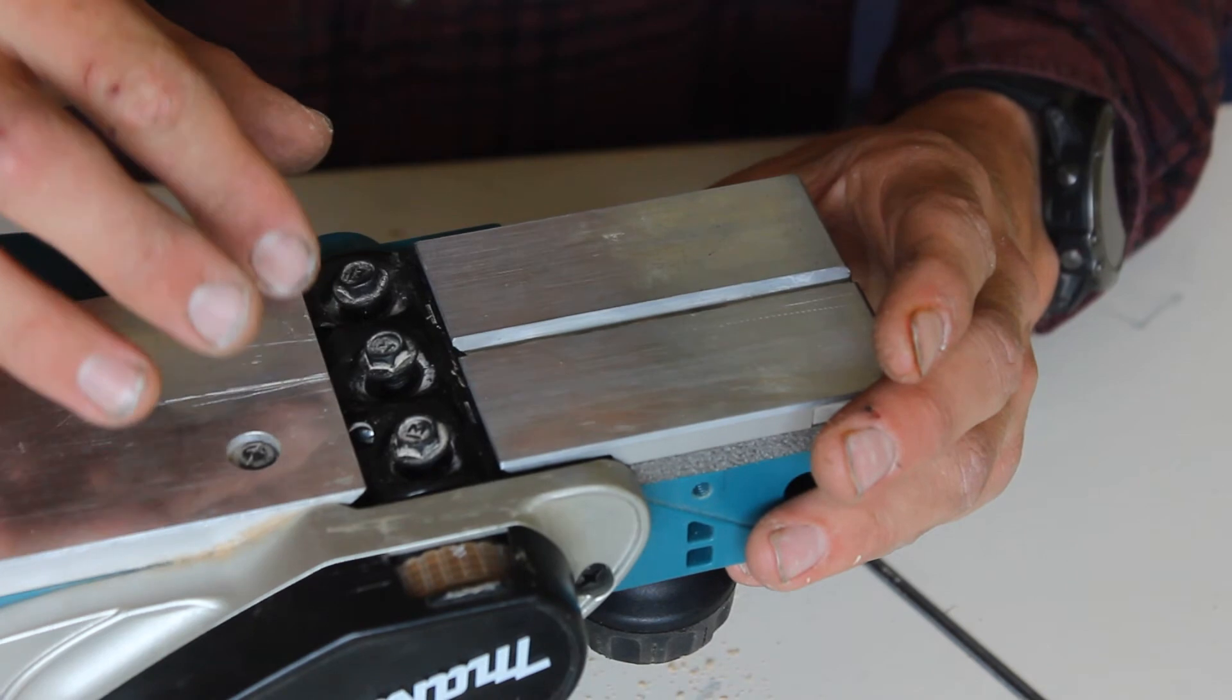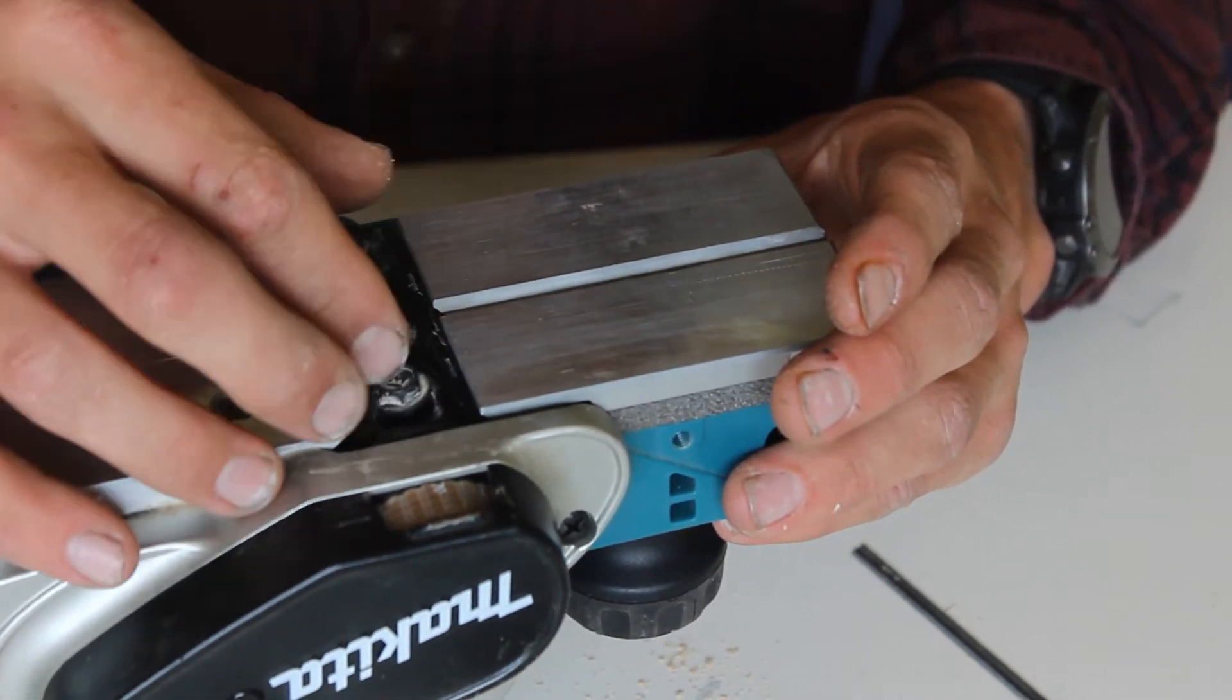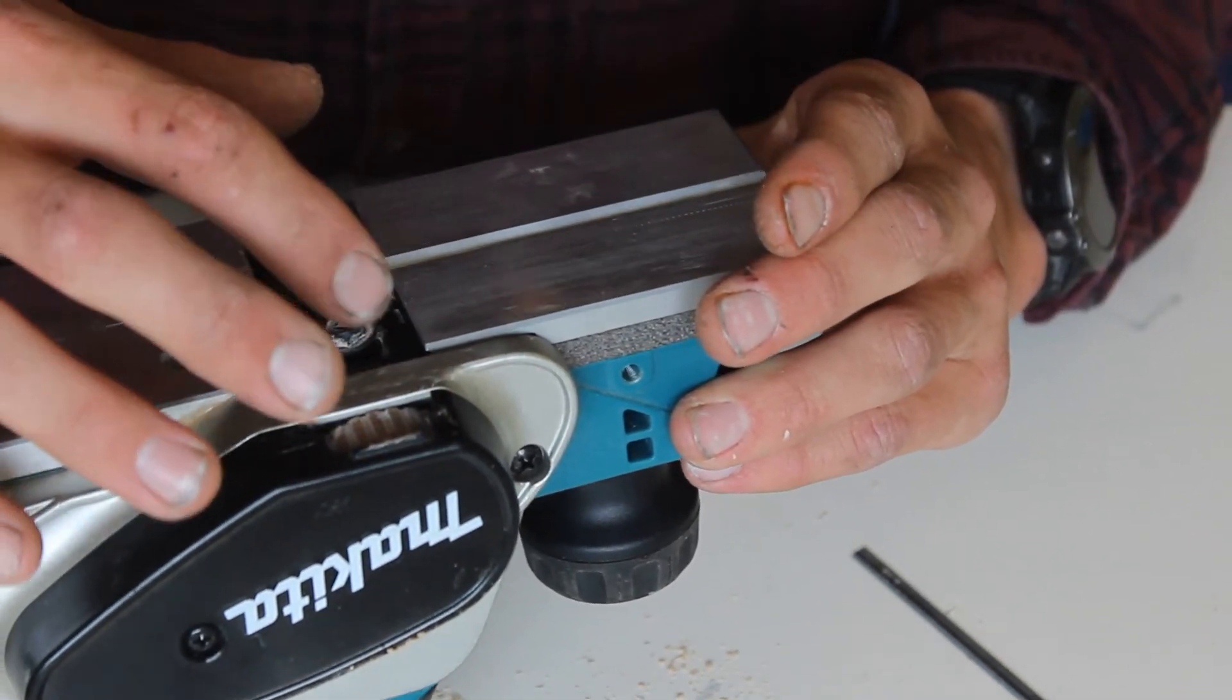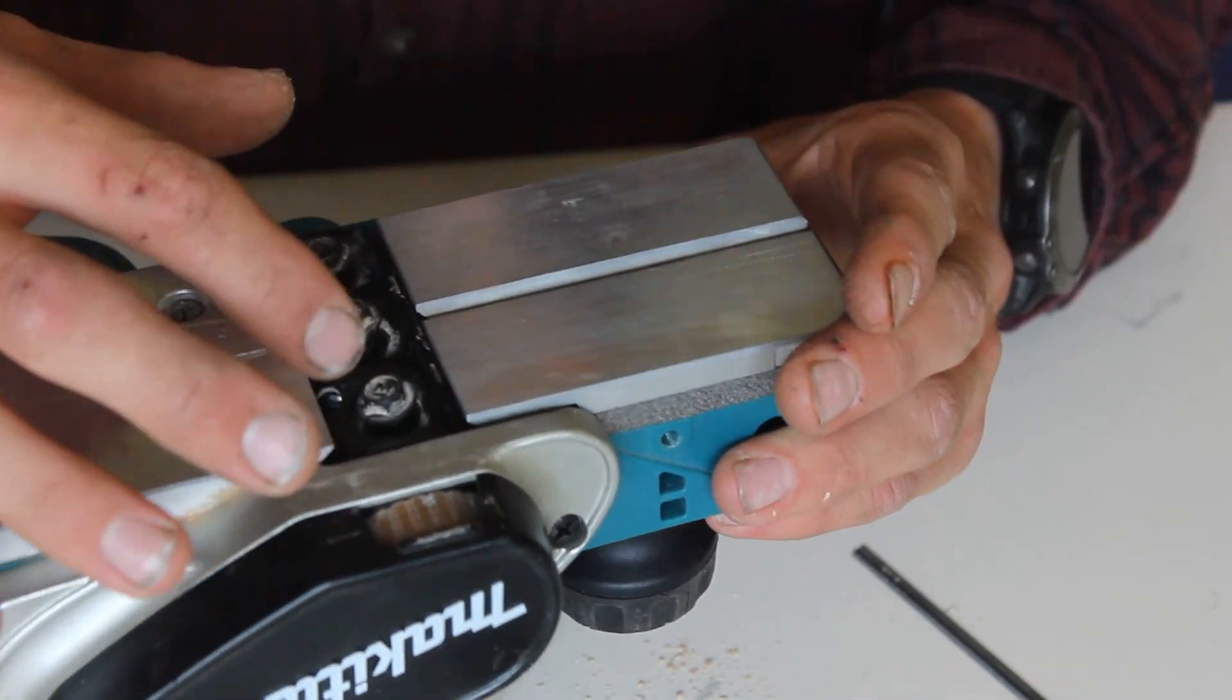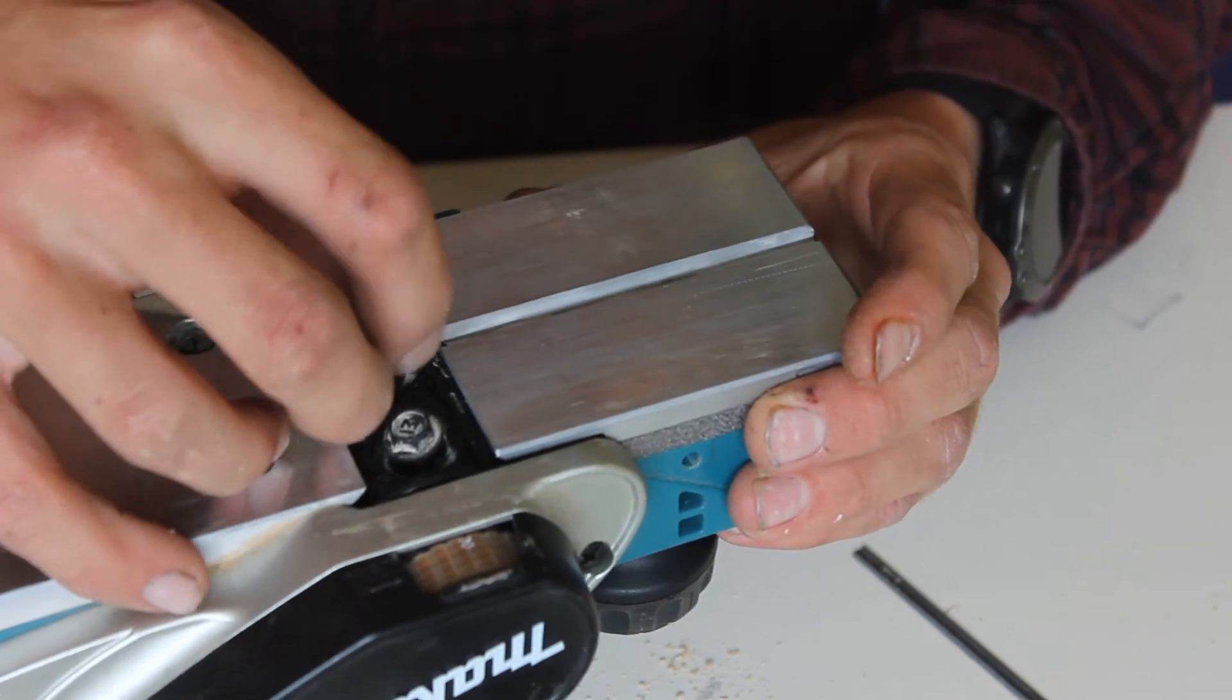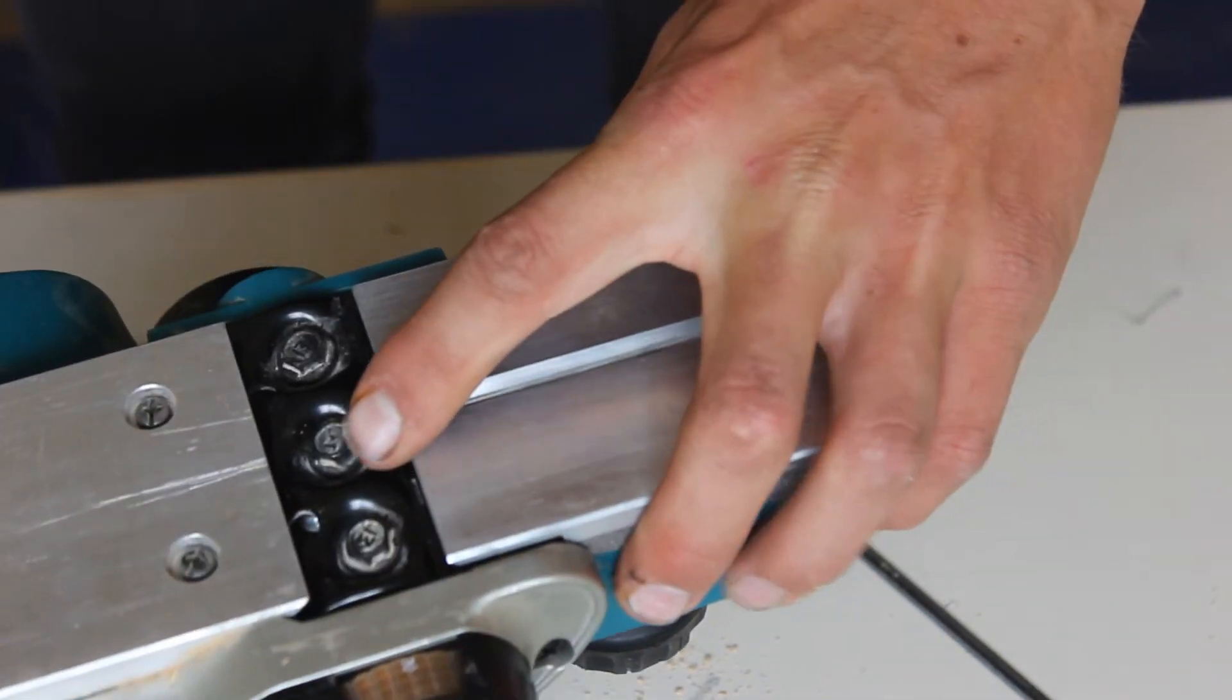Before tightening it completely, I'm just going to check that blade once again is not sticking out on either side, which it doesn't look like it is, so I'm going to comfortably tighten them up.